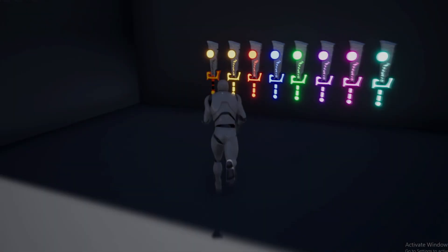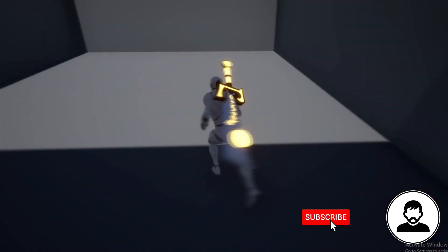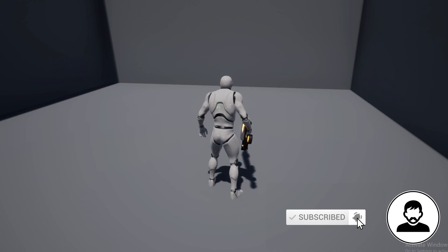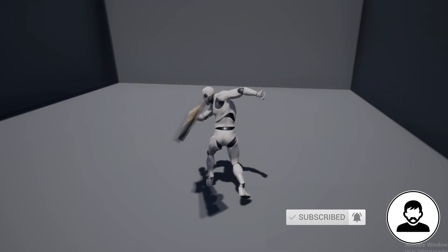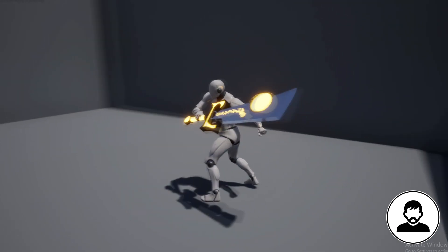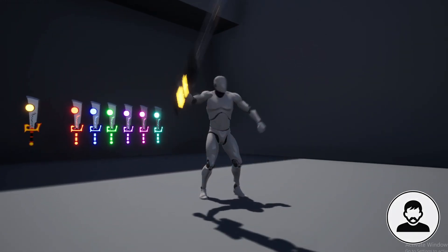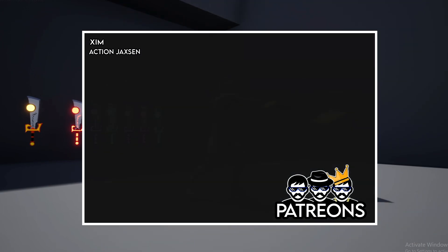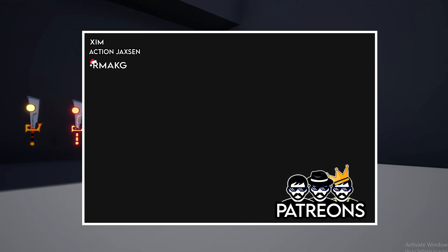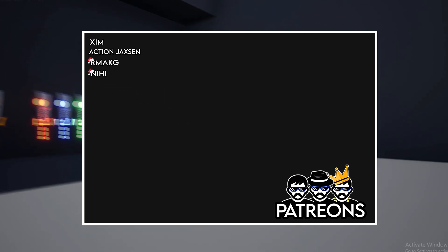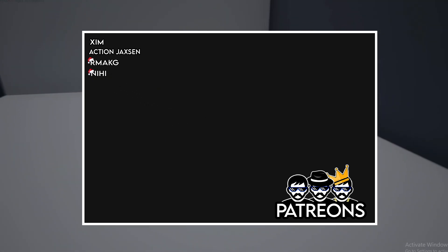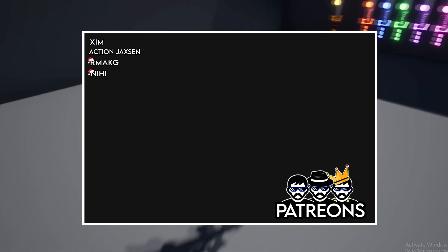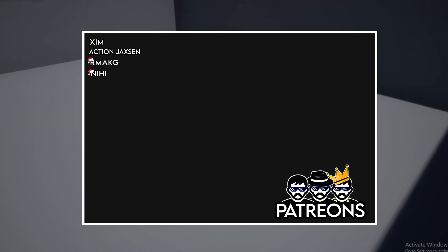What is up guys, I hope you all had a great Christmas. In this video we'll be giving our character some attacks and combos. But before we get into that, this video was supported by my patrons. Welcome rmcg and welcome Nihi to the team.